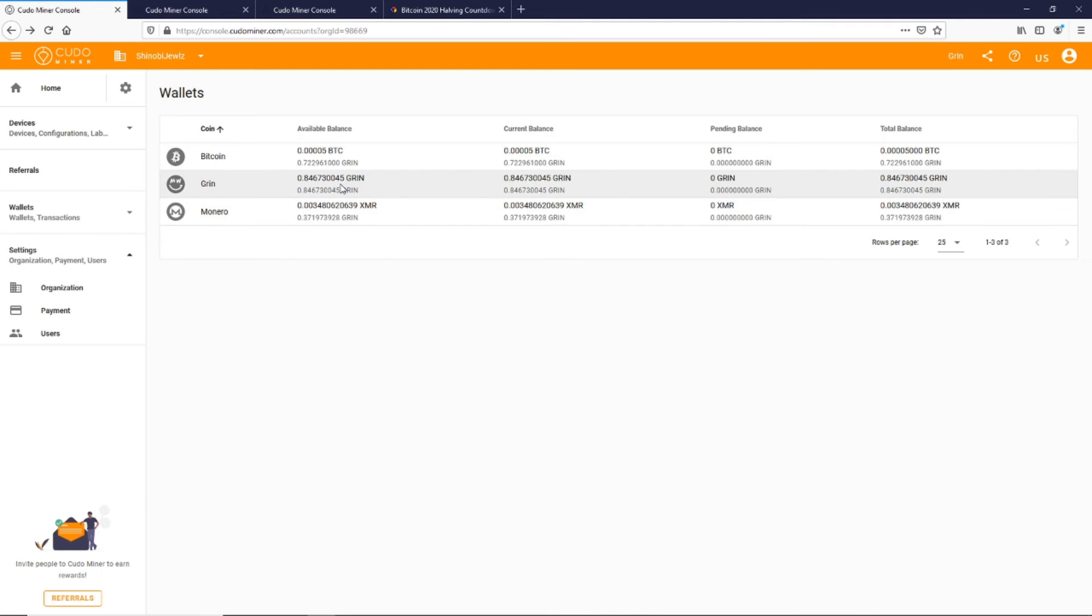You will need to now set up a Grin wallet. I've created another video that I'll link to in the description as well on how to do that for Windows. Monero is fairly simple but you need a Monero wallet as well if you want to decide to mine Monero with your CPU.